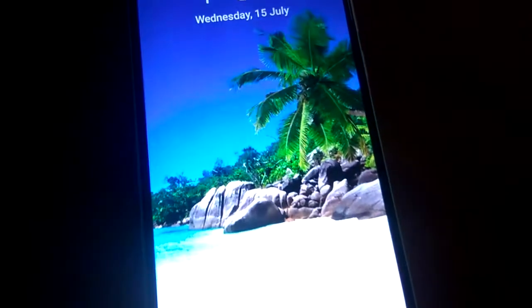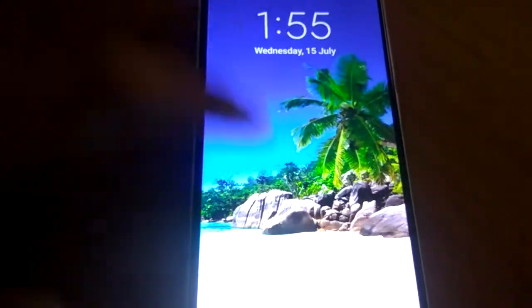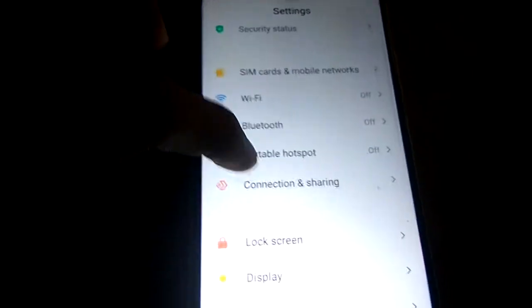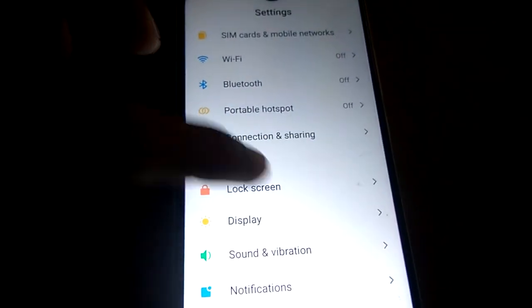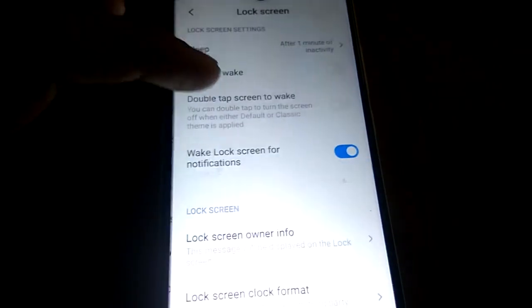Suppose we lock a phone and we want to show our owner name or owner info on this phone. For doing this, you must simply go to the Settings in your Android phone, and from the settings you must pick the option of Lock Screen.